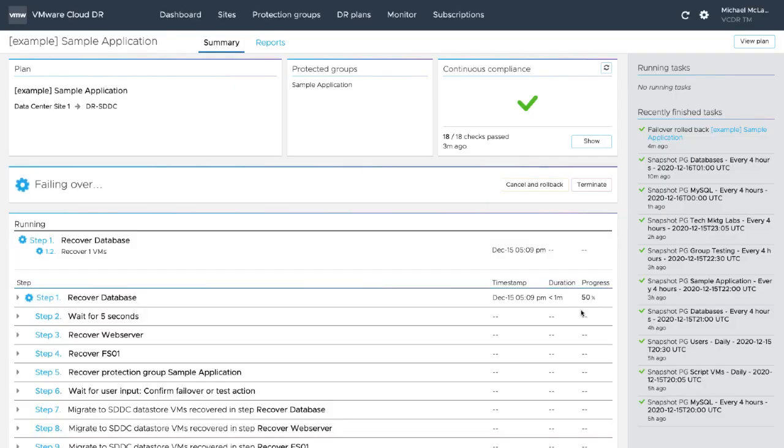VMware Cloud Disaster Recovery orchestrates the recovery of multiple virtual machines based on plan specifications. In this case,